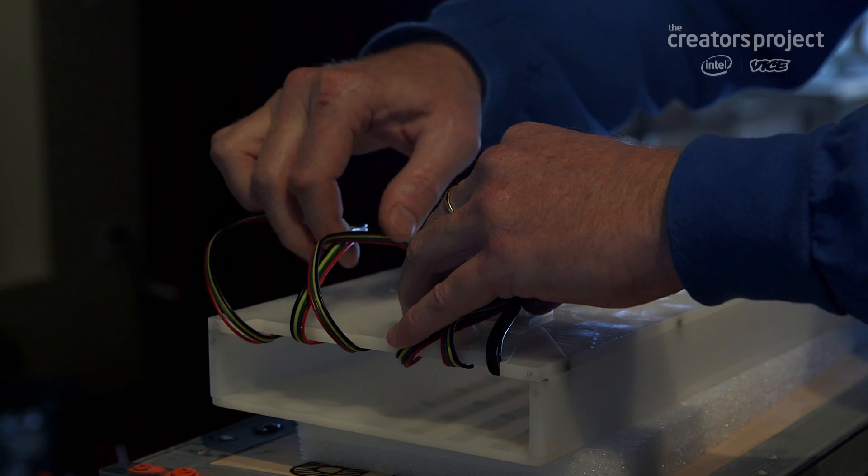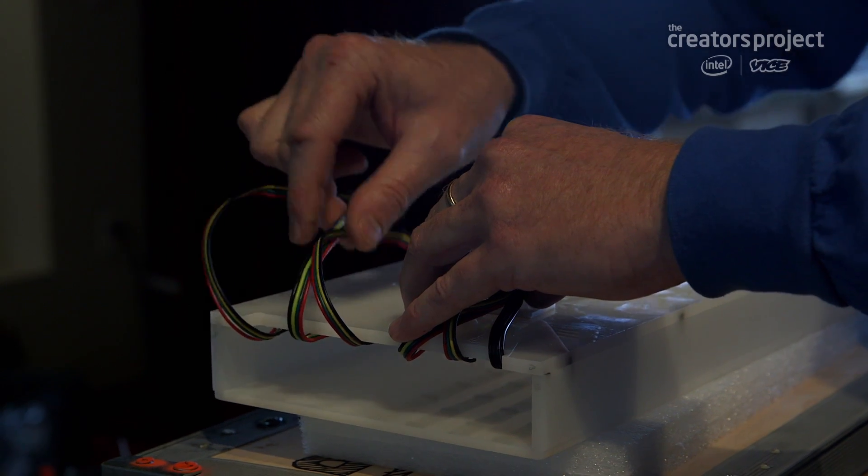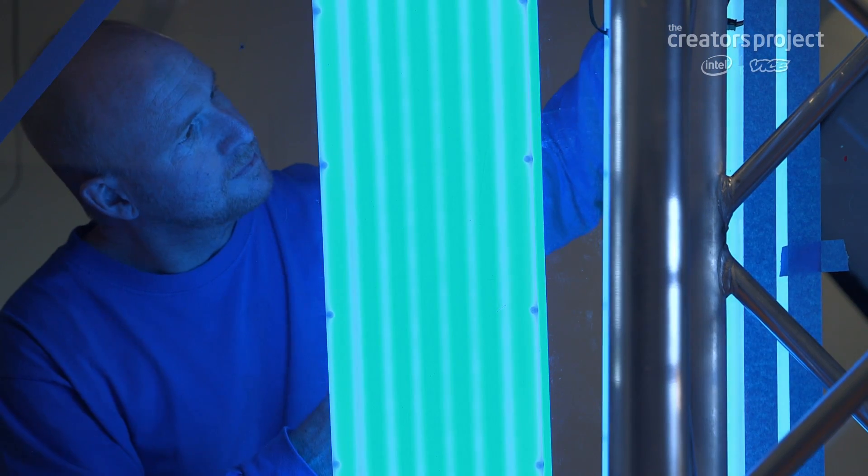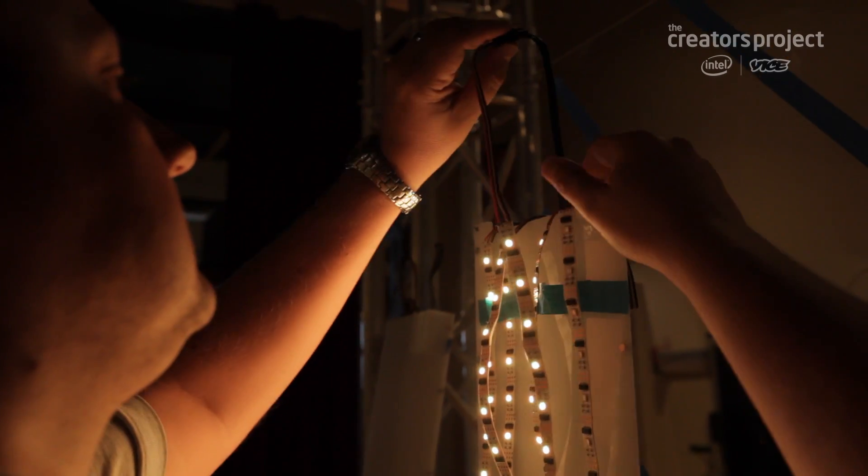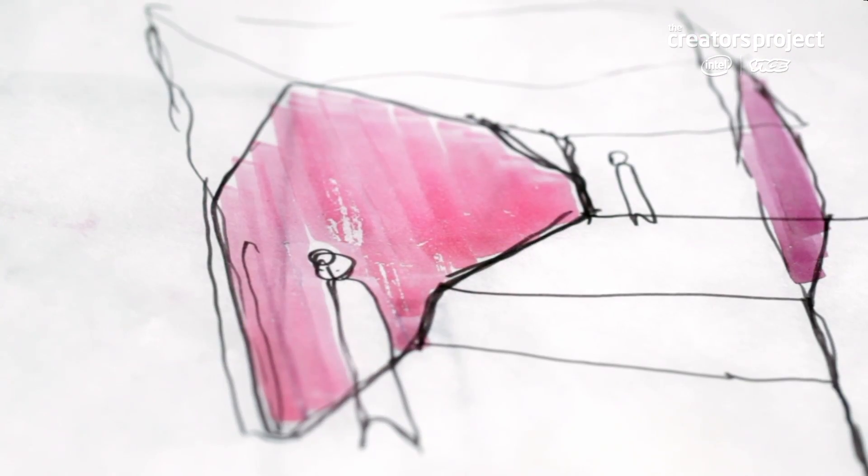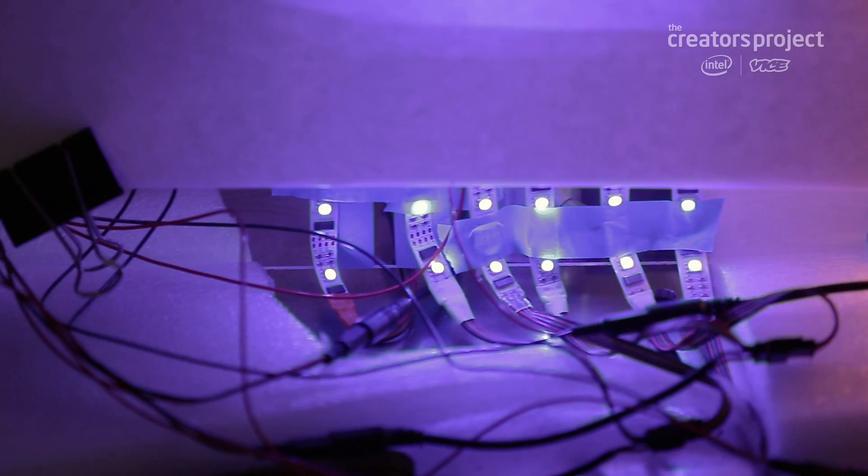Our technology team has been working for some time, looking at different ways to allow people to control lights in space, controlling color and controlling intensity, and actually developing a collaborative drawing canvas.